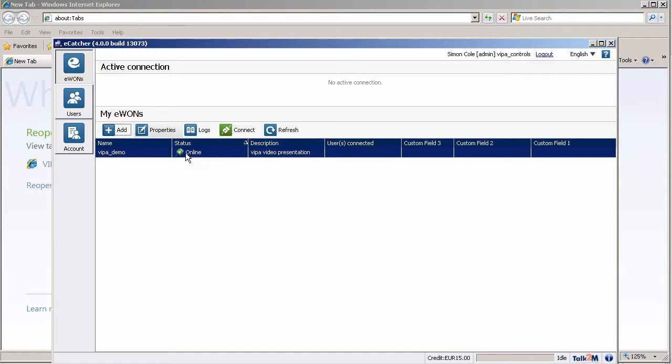Otherwise it will say offline. If for some reason it is offline and you do some work to get it online, you have to give it two or three minutes before the status on eCatcher will change. For example, if it was a triggered connection and you sent a wake-up text to it, you have to wait two or three minutes for the Talk2M server to register it.